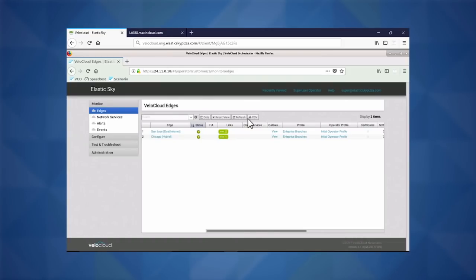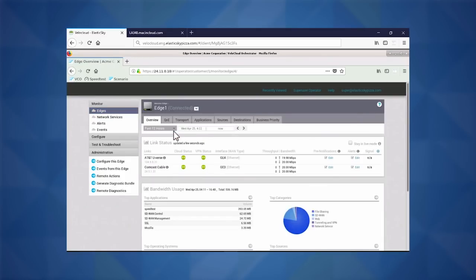Let's look here in our NSX SD-WAN by VeloCloud. Here we can see we have one of our branches. As we click into it, we can see that we're no longer bound by a single link. We can actually utilize a diverse set of commercial-grade broadband links to distribute our traffic across. We're seeing traffic going across our AT&T U-verse and our Comcast cable.